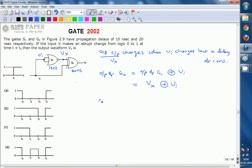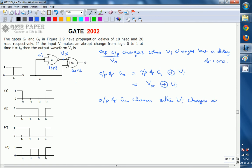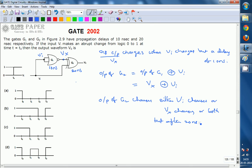The output of G2 changes whenever VI changes or Vx changes, or both change. But the change is reflected at the output only after a 20 ns delay, because G2 has a propagation delay of 20 ns. Any change at the input of G2 will appear at the output after 20 ns.